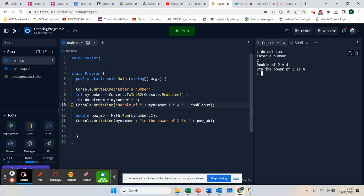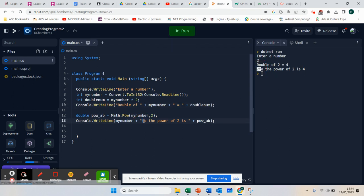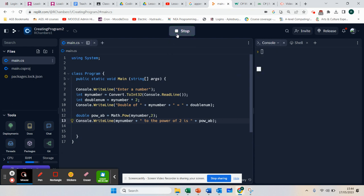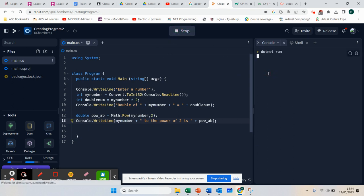Double of 2 is 4. 2 to the power of 2 is 4. You can see I've got an error here with my string, so I can put that space in there.